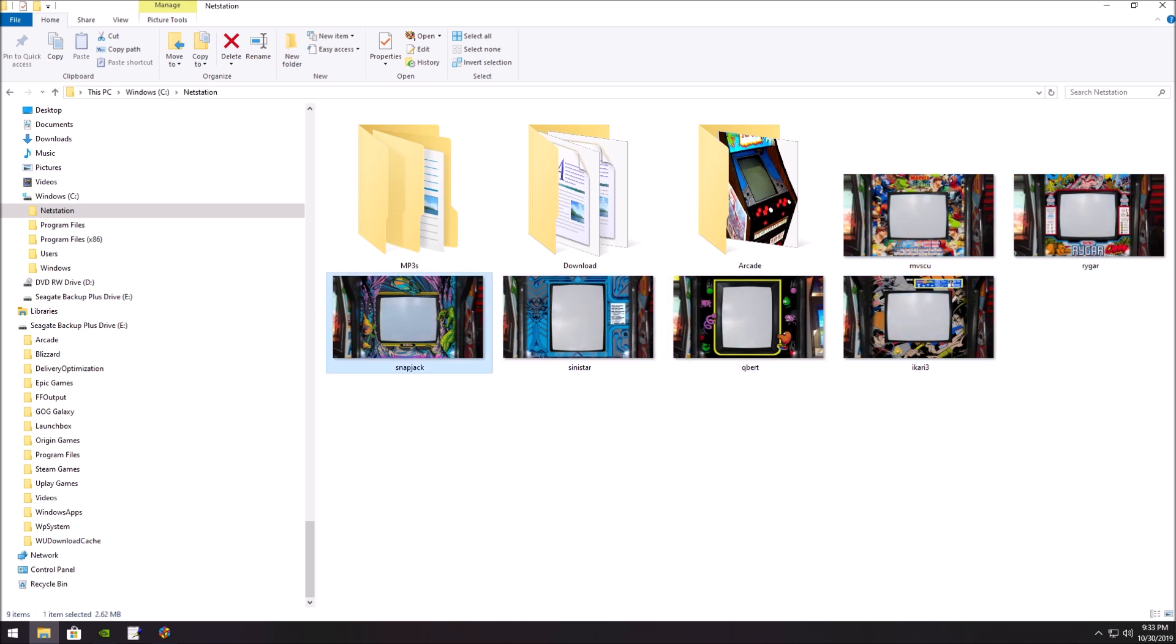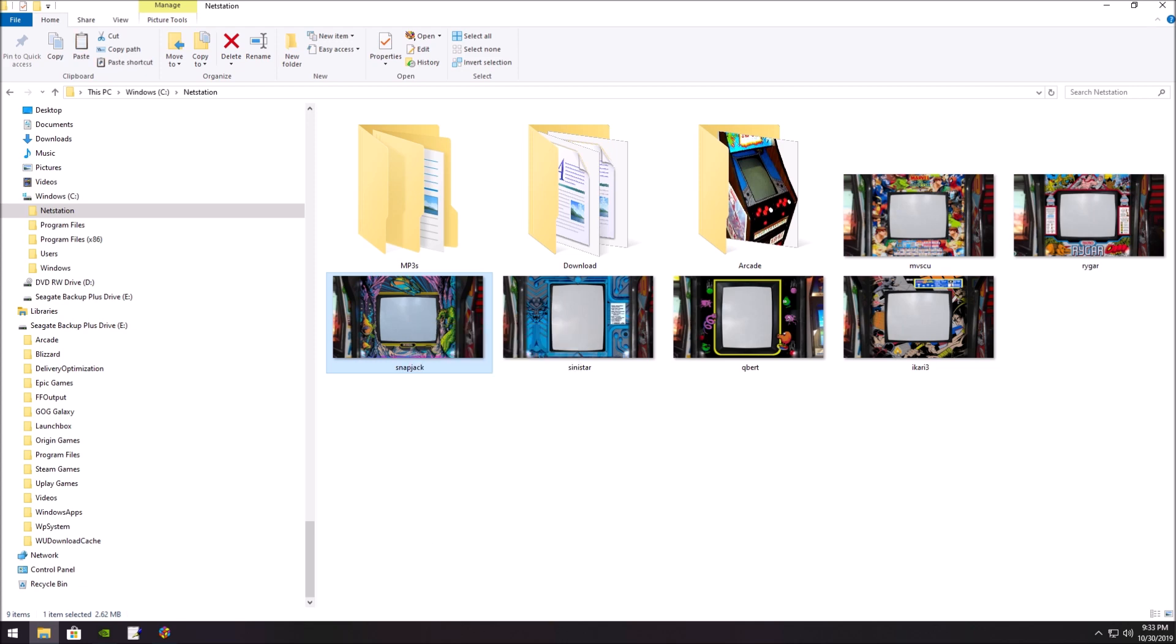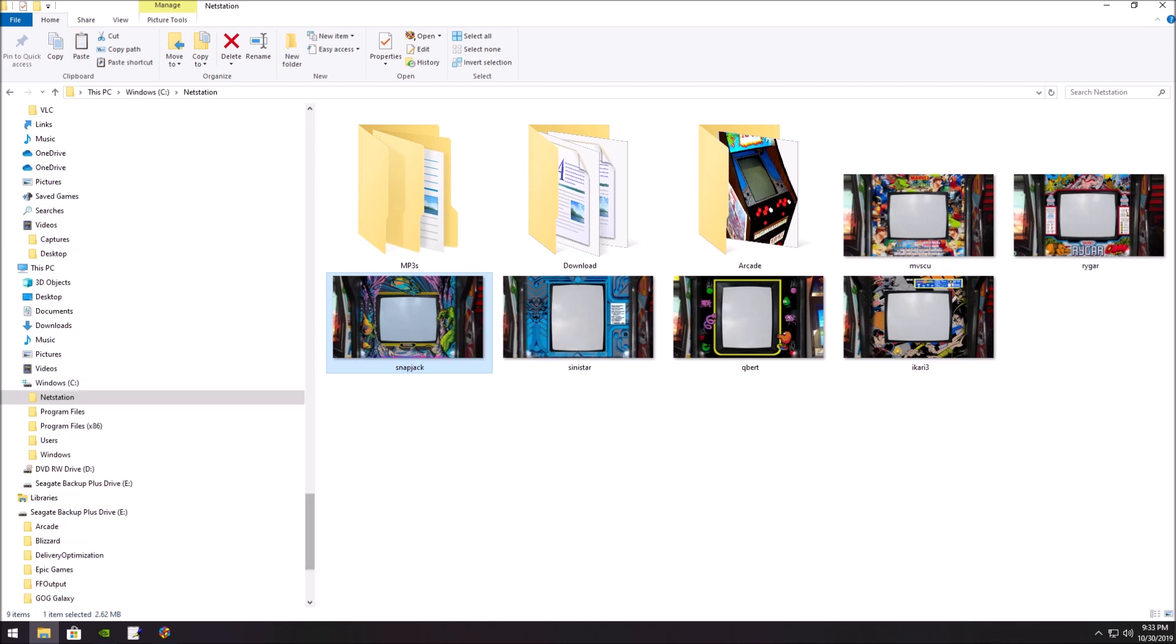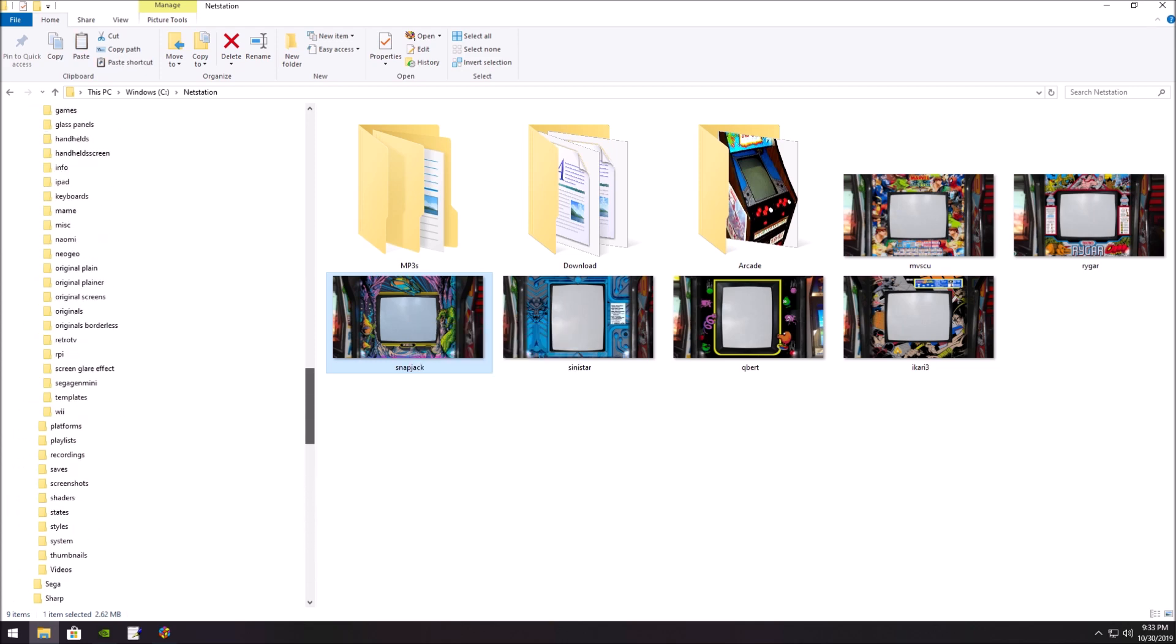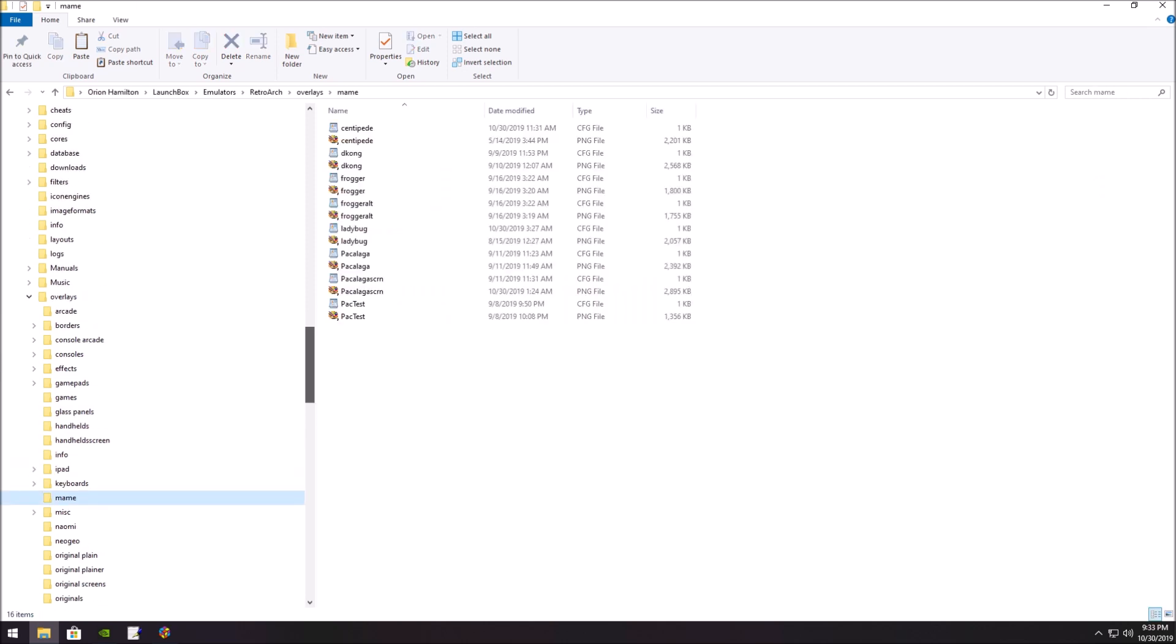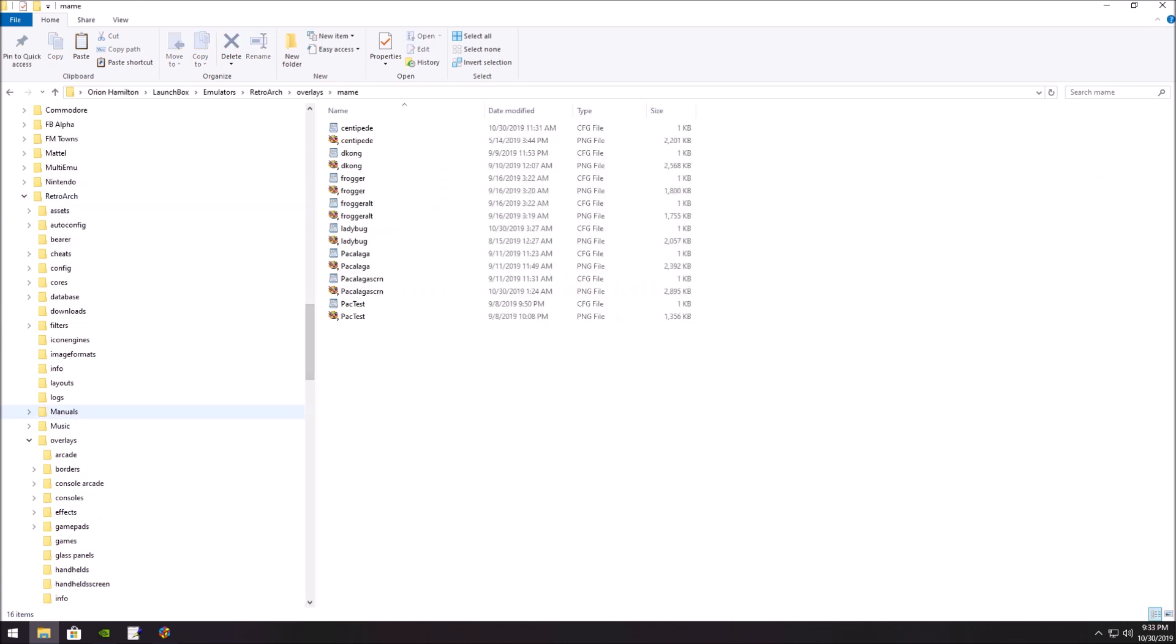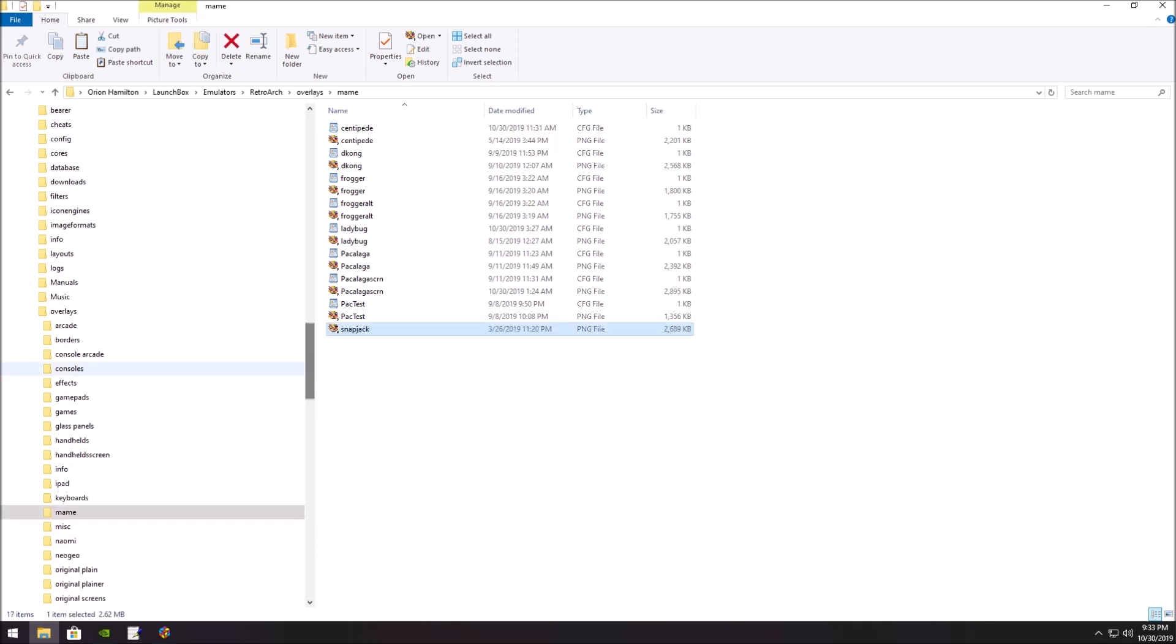For example, here's SnapJack, and I'm going to copy it. Then I'm going to paste it here in RetroArch overlays. You can put them anywhere you want. I'm going to paste it here in this folder I made called MAME. Now I have SnapJack in here.